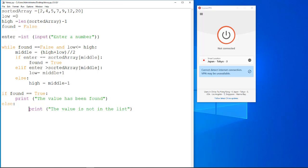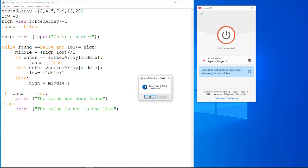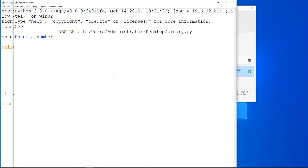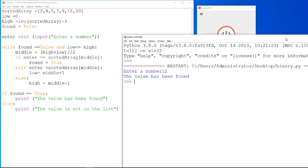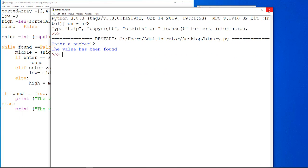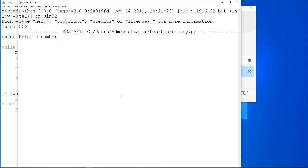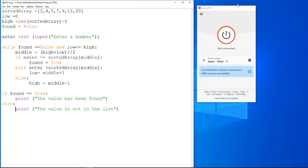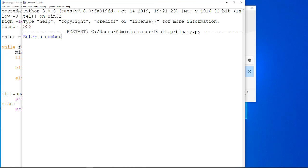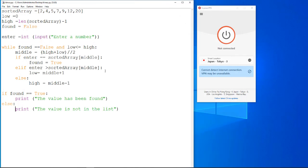Let's just try this now. So, let's try 12. There we are. It's now been found. So, 12 is in our list. Great. It has been found. Let's try another one. Let's try 4. The value has been found. Let's try something a little bit more out there. Let's try 89. The value is not on the list. Therefore, that's actually your binary search working.